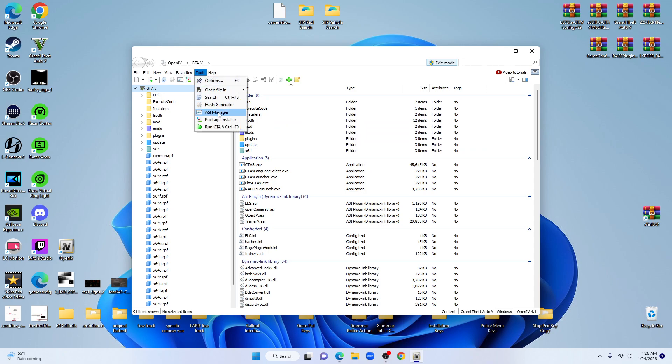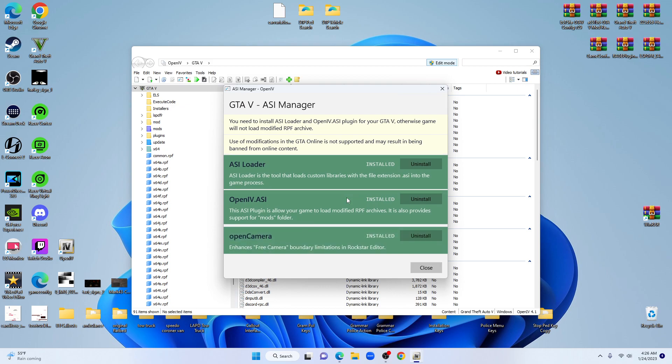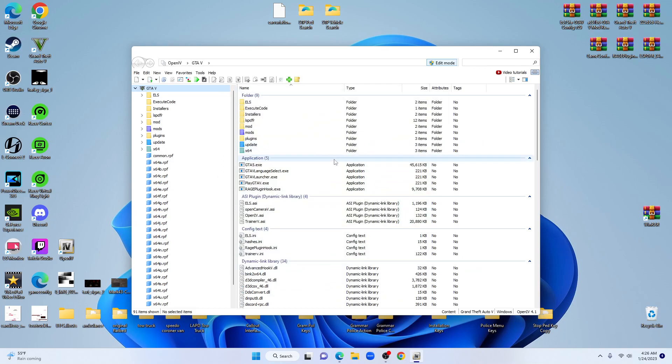Make sure in Tools you click on ASI Manager. Make sure everything is green. If anything is blue, go ahead and install it to change it to green. Make sure all three of those are green.